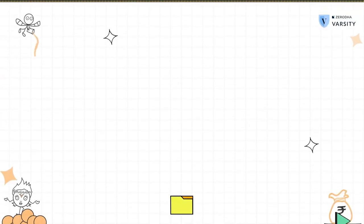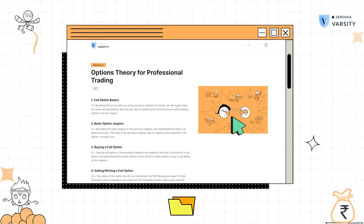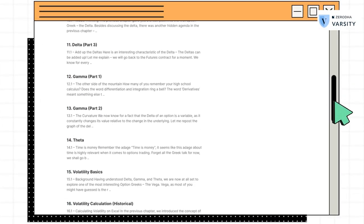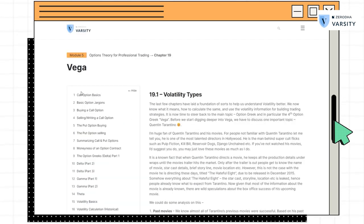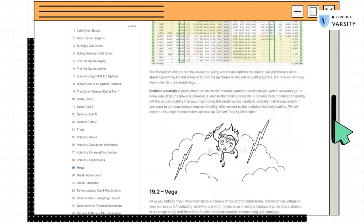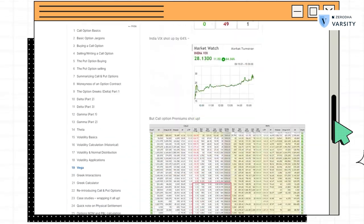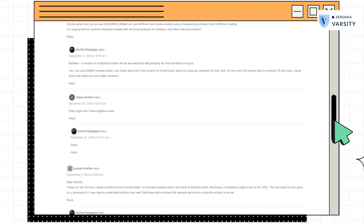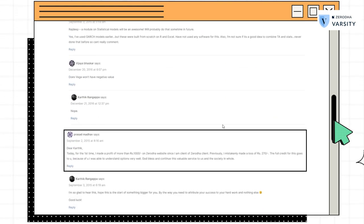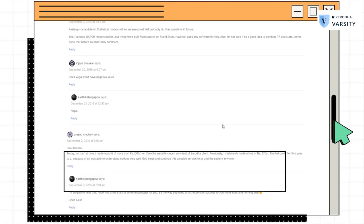I hope you found the discussion on option Greeks insightful. I would encourage you to read through Varsity, where I've discussed this in detail. If you have any queries, do not hesitate to post your comments and I will get back to you with a reply within 24 hours. In the next video, we will talk about margins required for option selling and techniques to reduce the overall margin requirements.